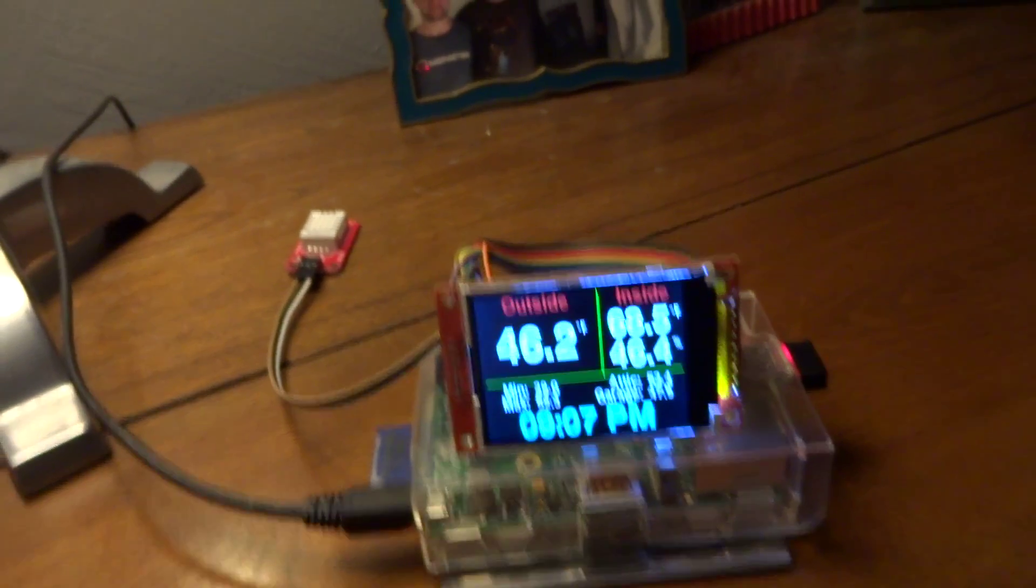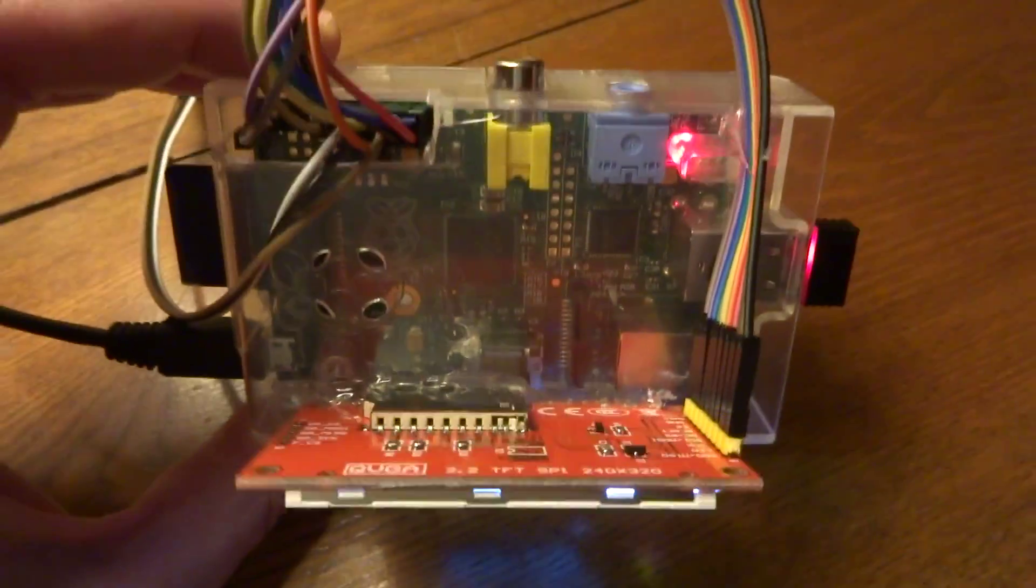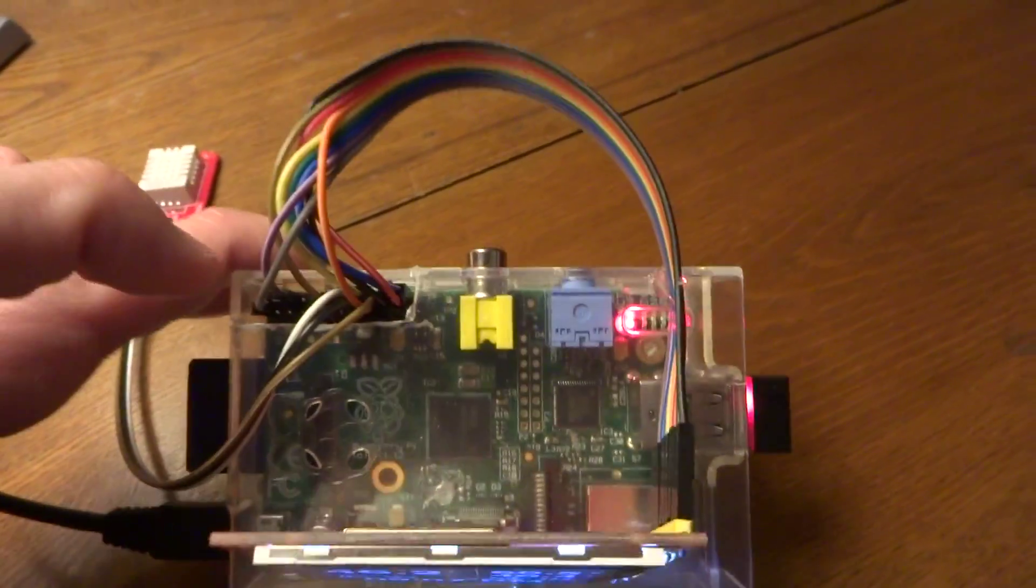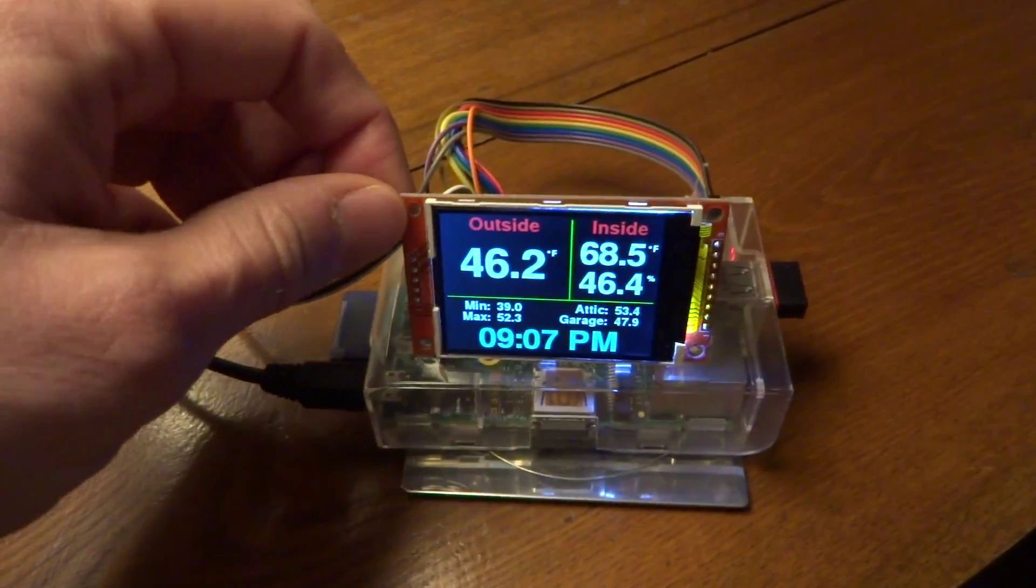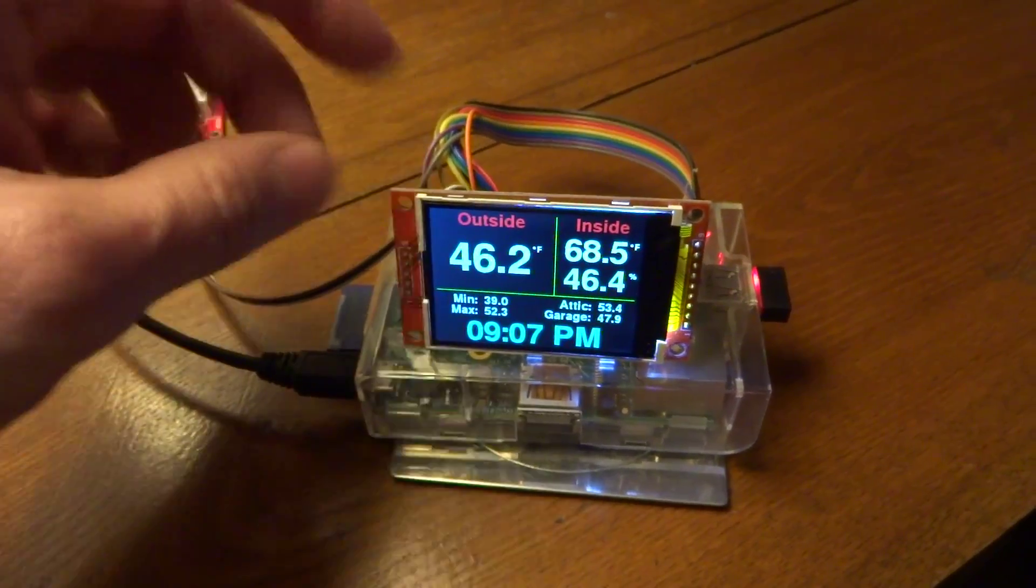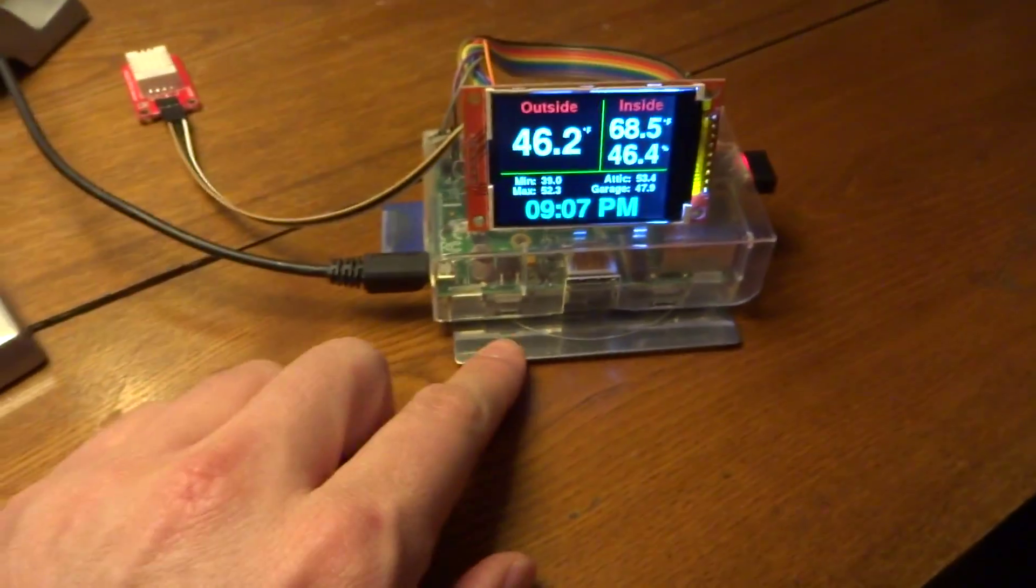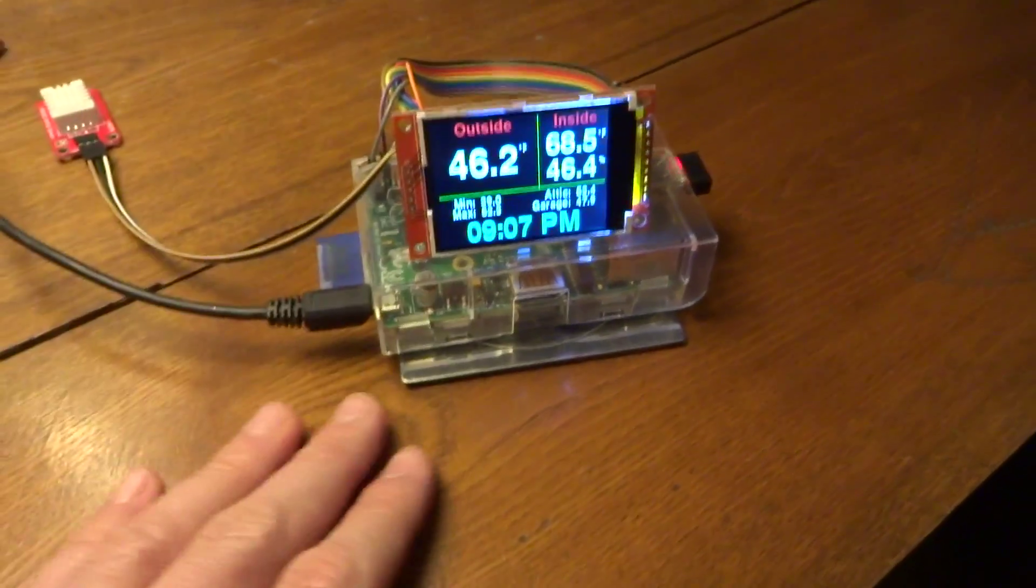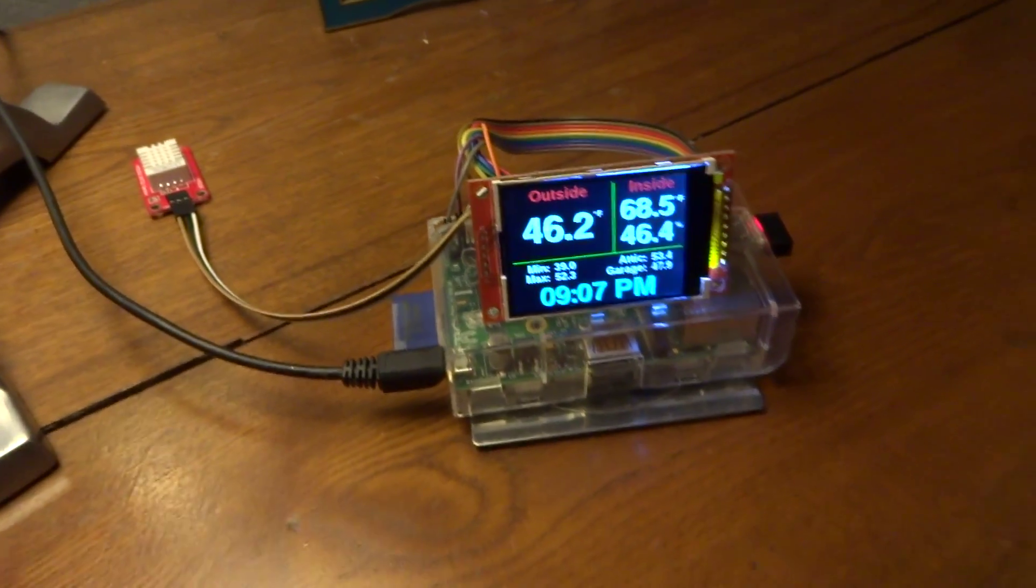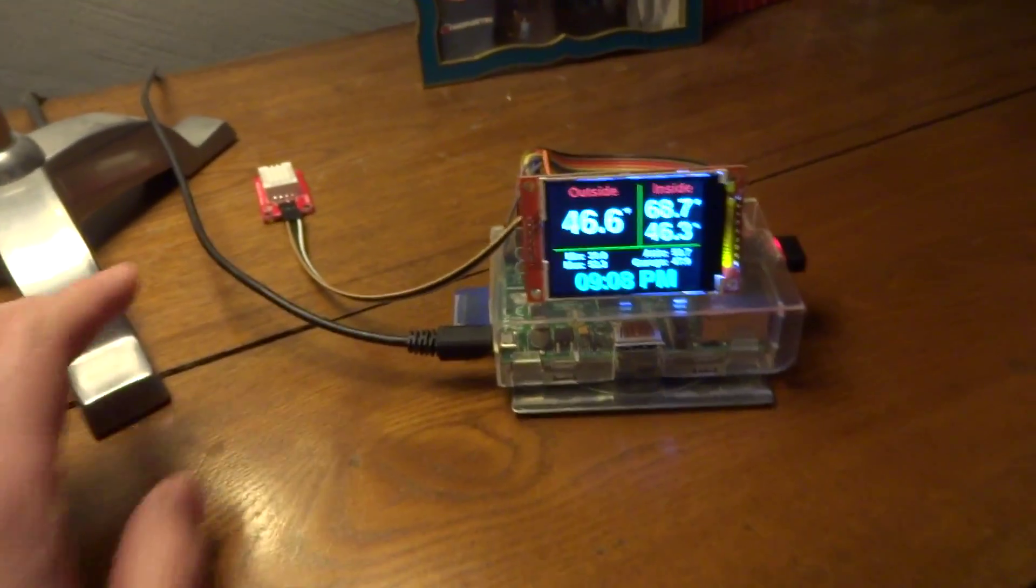So anyways, and then the screen is just sort of hot glued on here. So, you know, it's pretty solidly connected there. I keep it on this metal coaster because actually the Pi generates a little bit of warmth and I don't like the heat on top of this piece of furniture. This is antique, so.